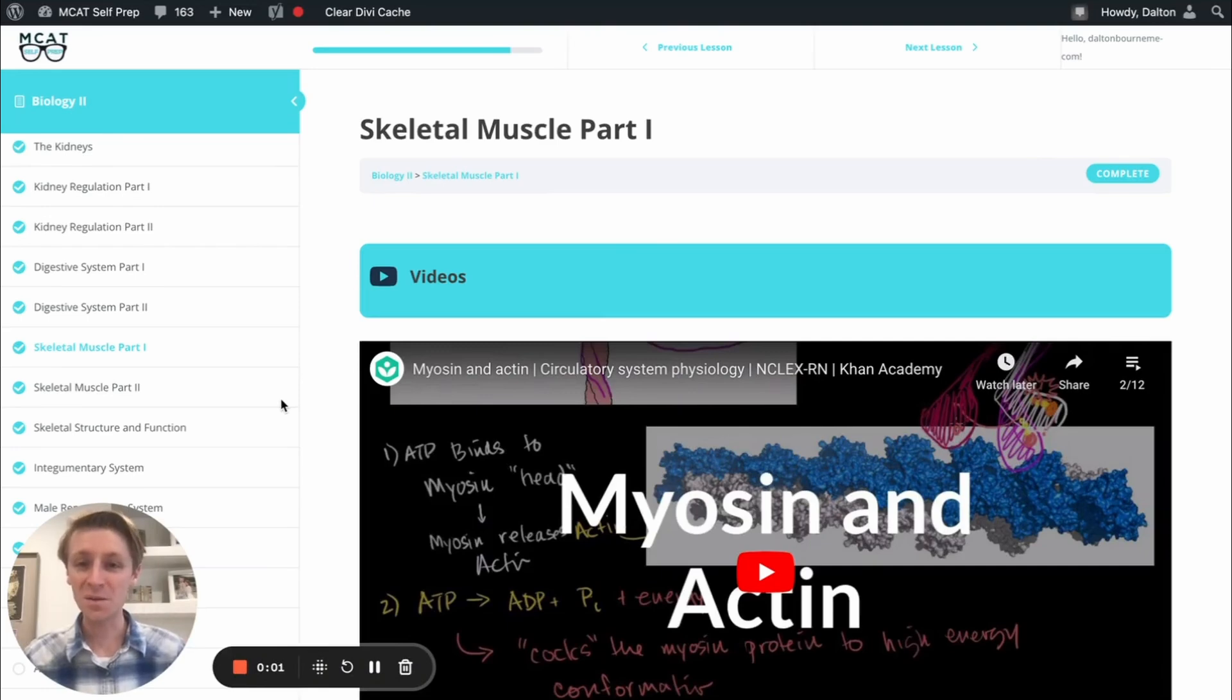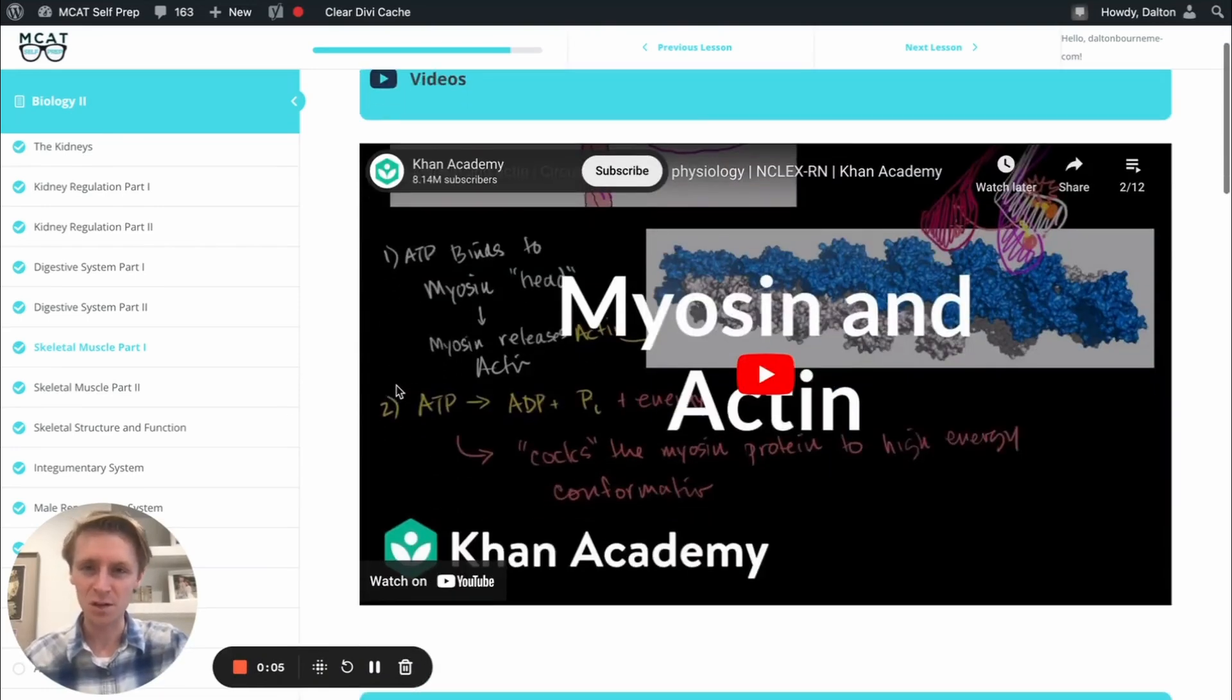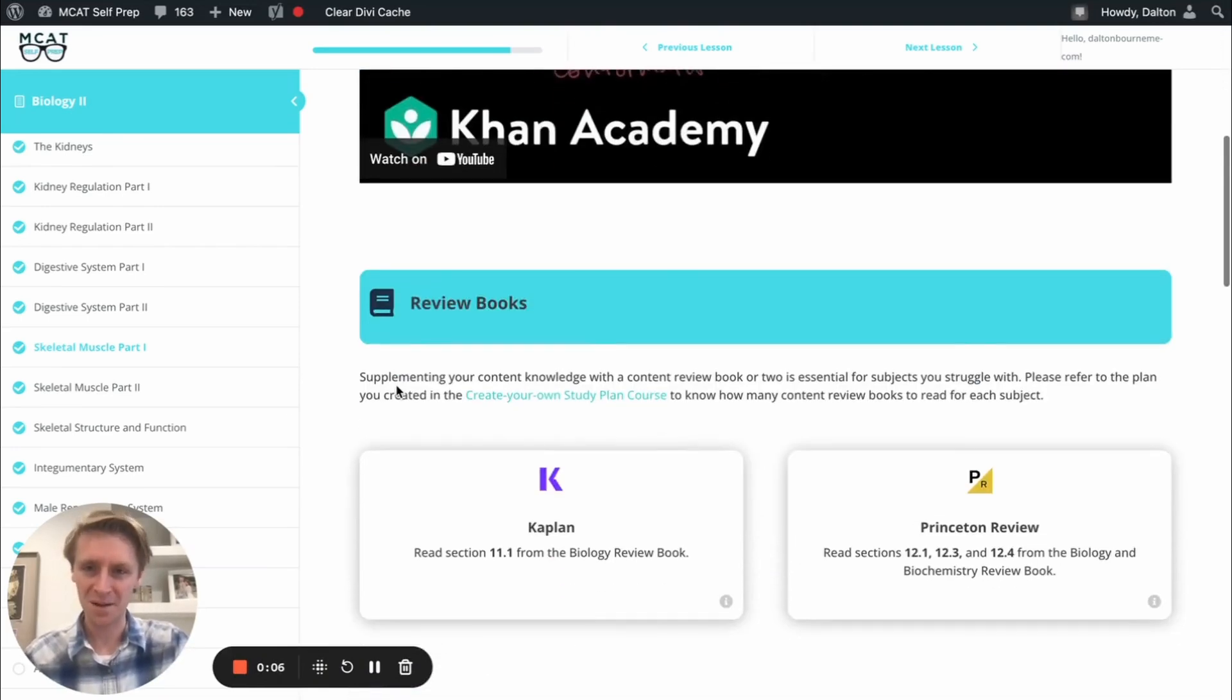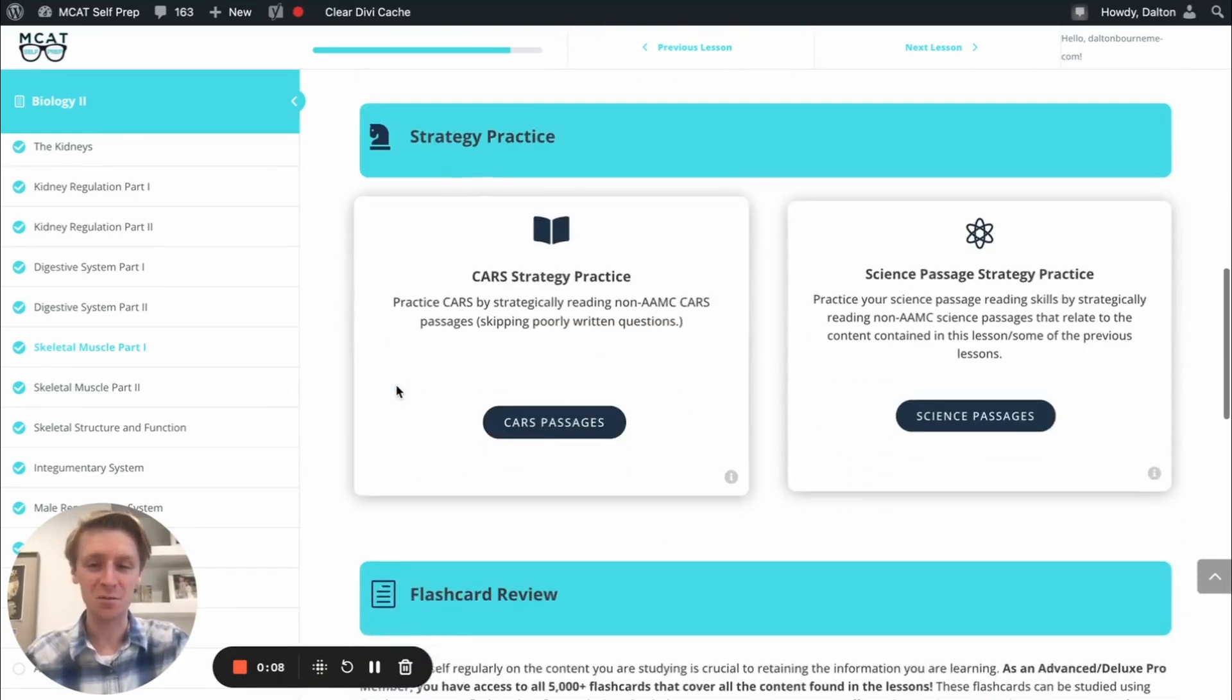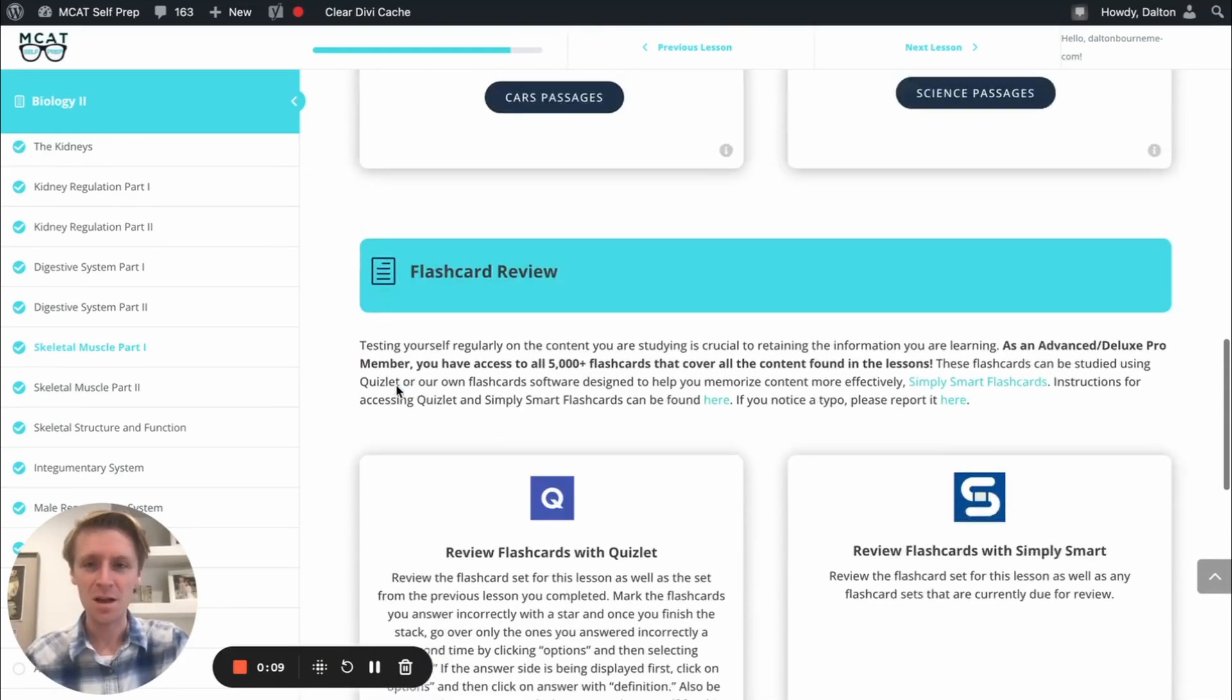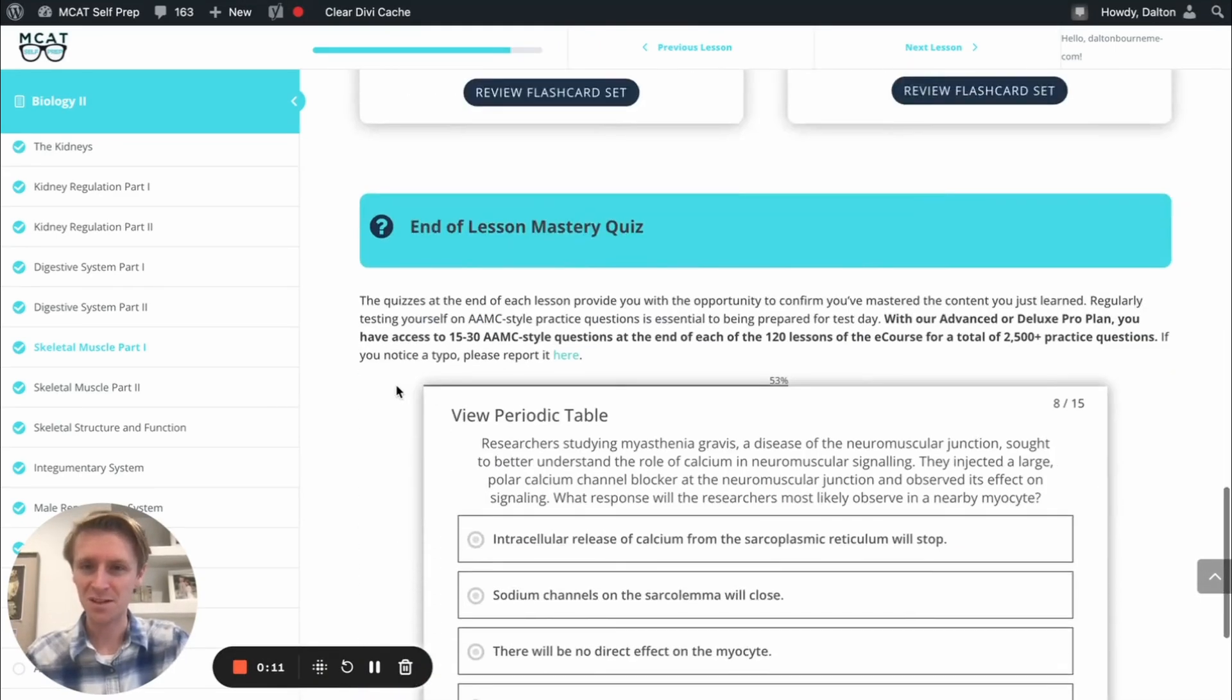Hey guys, and welcome to today's MCAT question of the day. As always, we'll be working through one of the many MCAT practice problems found at MCATCellPrep.com, the home of the free MCAT prep course.